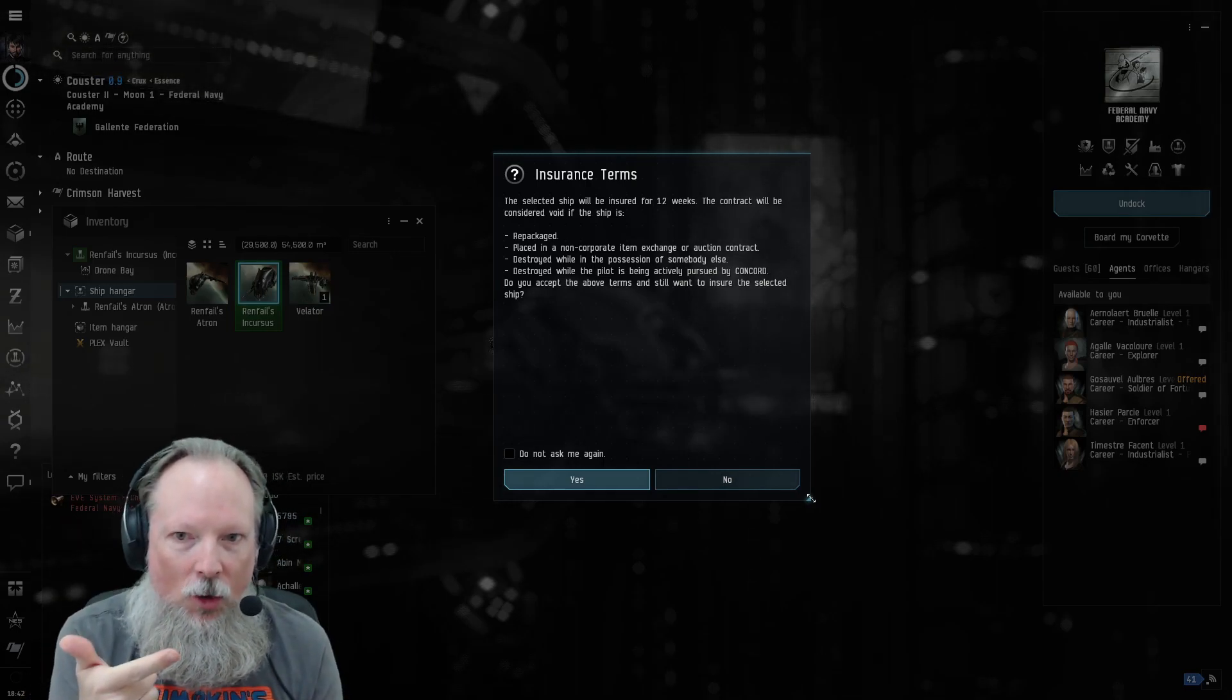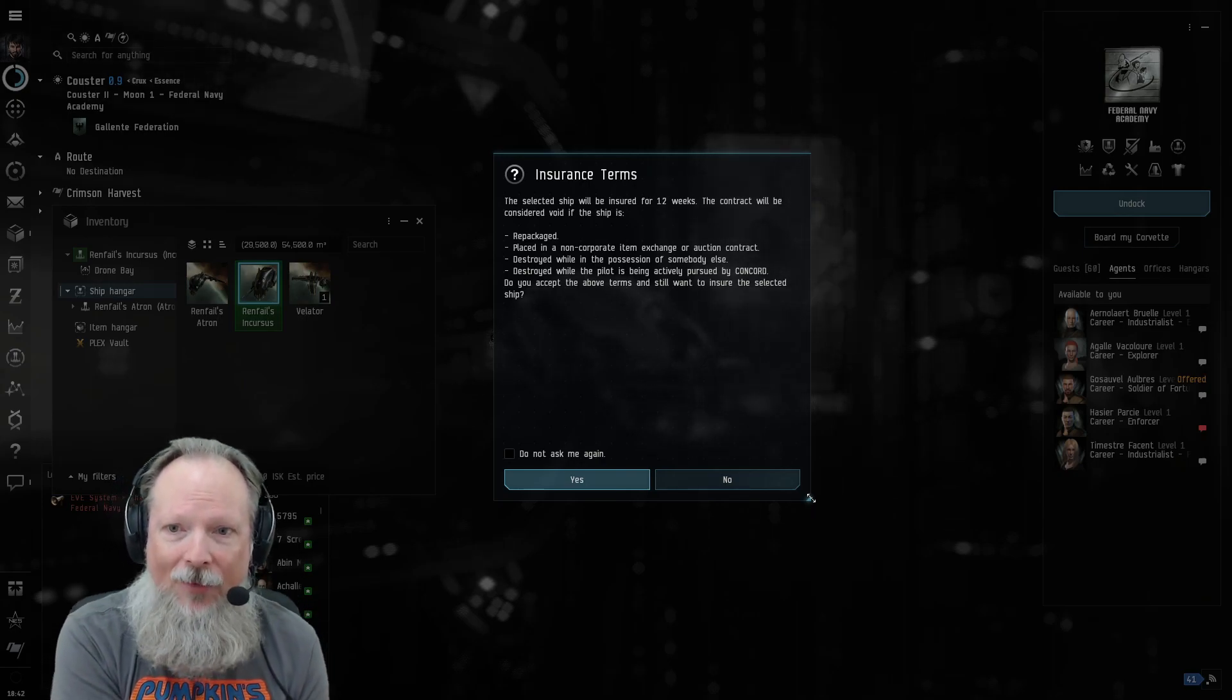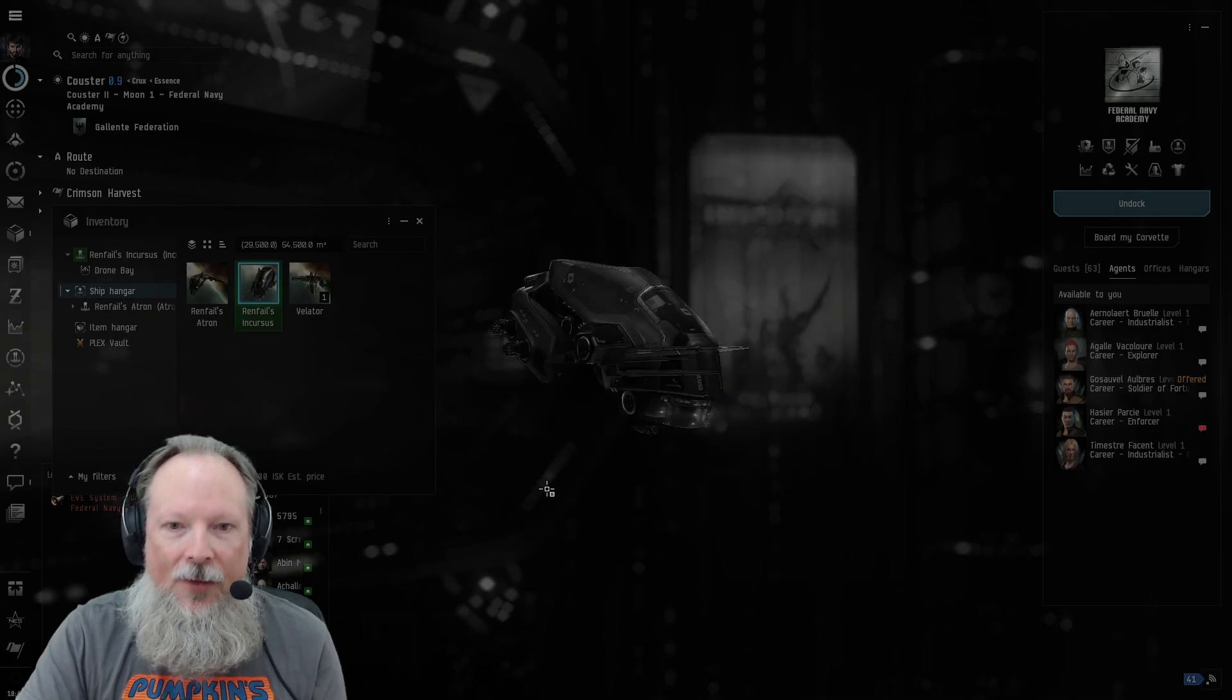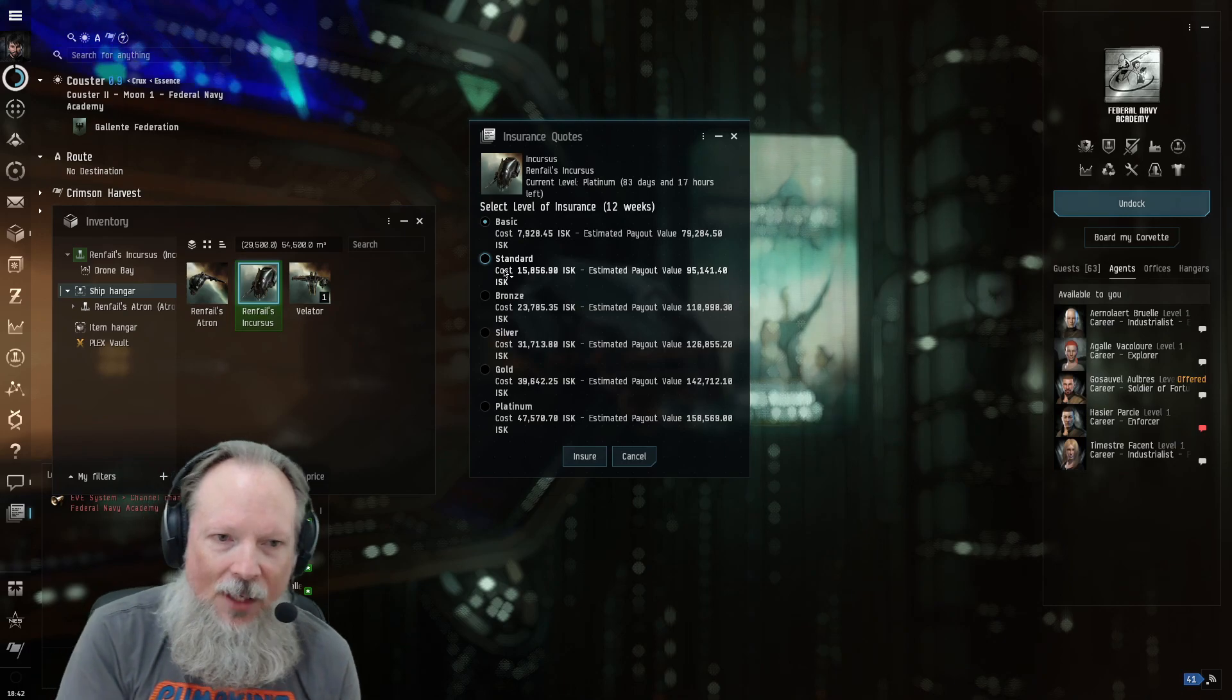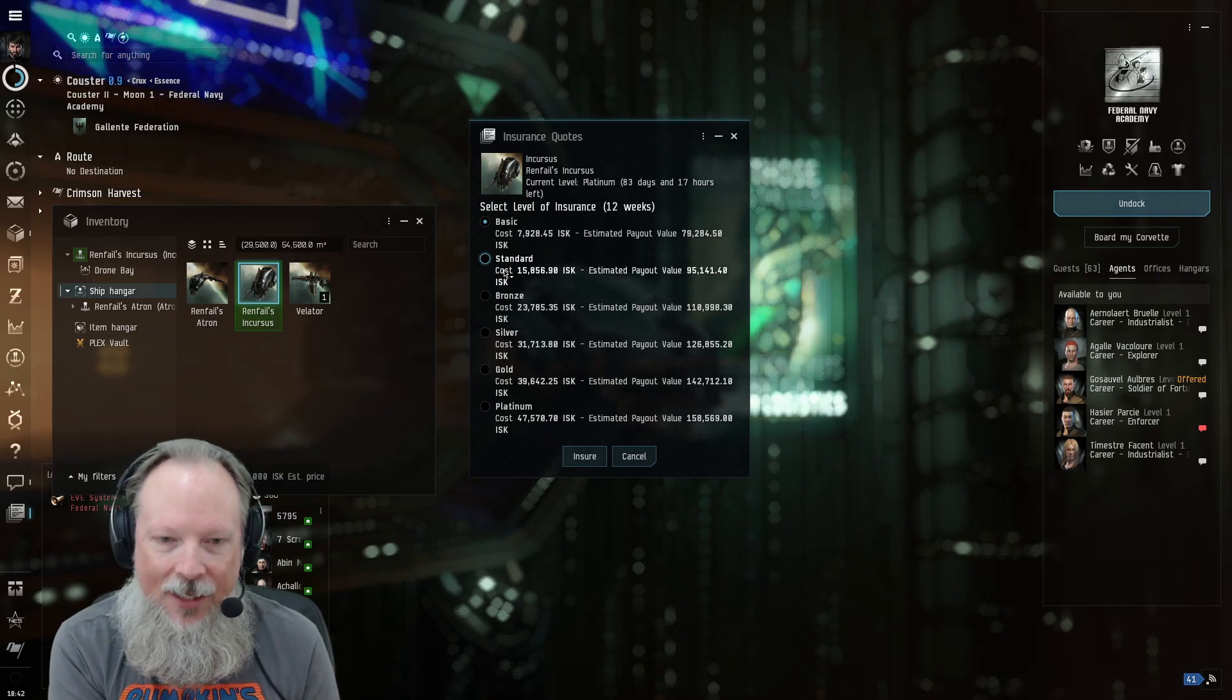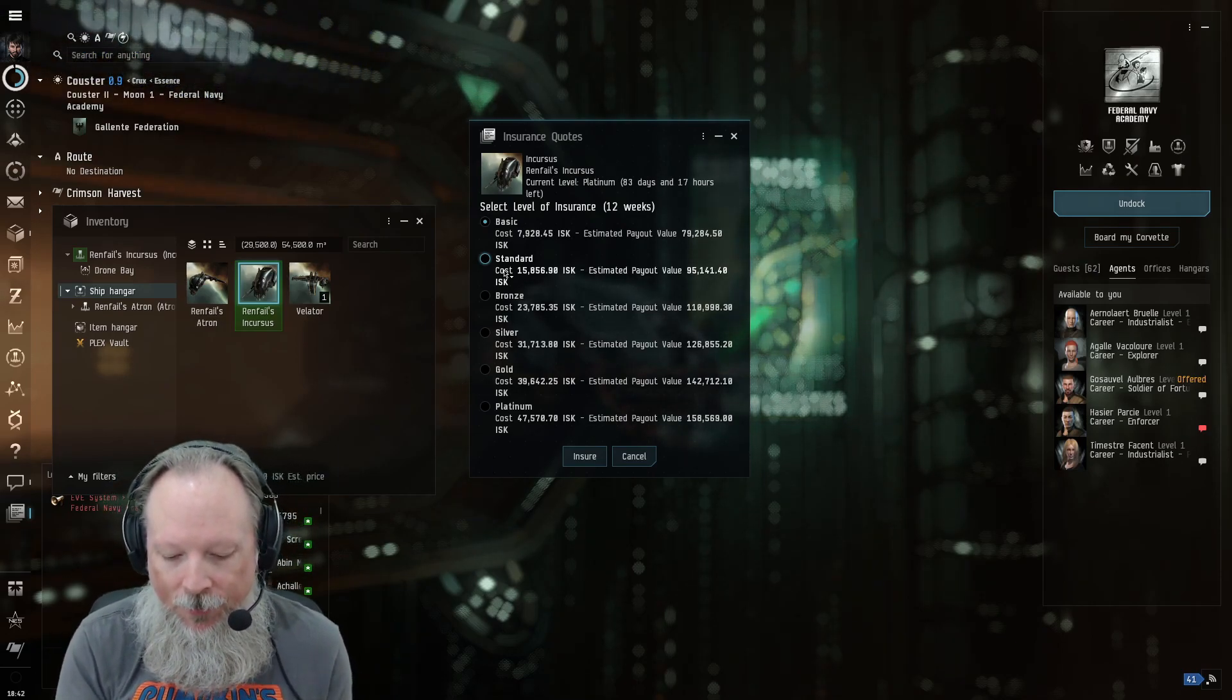It's going to say that the selected ship will be insured for 12 weeks, and it works for everything unless the ship is repackaged, placed in a non-corporate item exchange or auction contract, or it's destroyed while in the possession of somebody else, or destroyed while you are being actively pursued by Concord, which are like the police. If you've done some really naughty stuff, they'll come after you. So you say yes, and then after that you just pick whichever level of insurance you want or what you can afford. And essentially, if your ship is destroyed, you're going to get a payout value of ISK, which will then allow you to go out and buy a new ship and buy all the fittings that go with that ship.